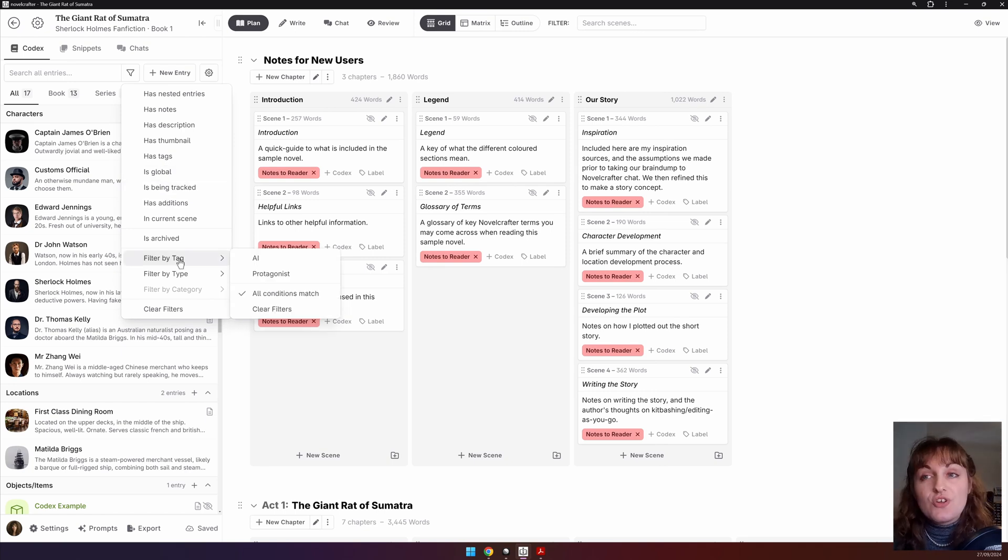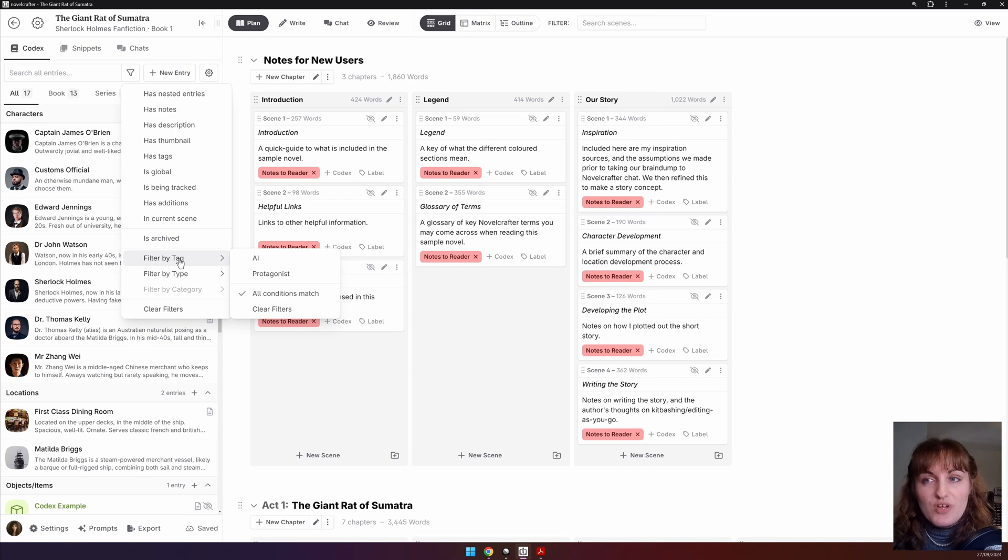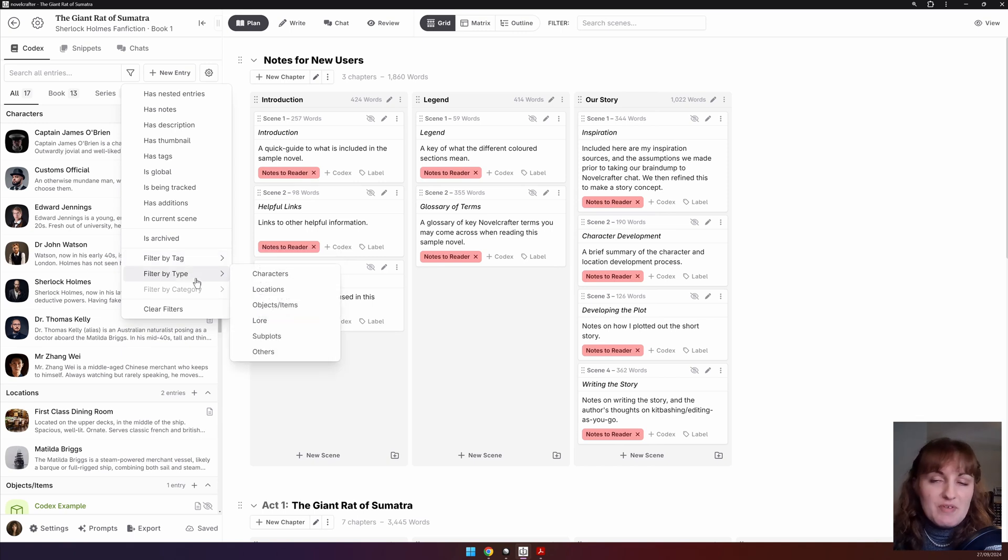You can also search for if there is a specific tag on your codex entry or the type of entry it is, i.e. character location.